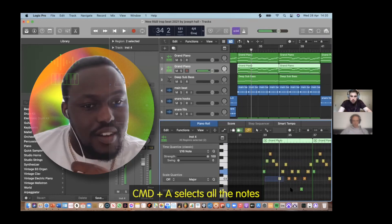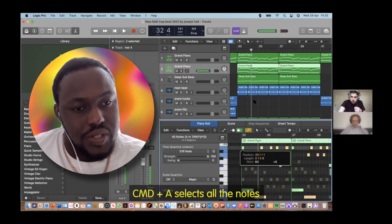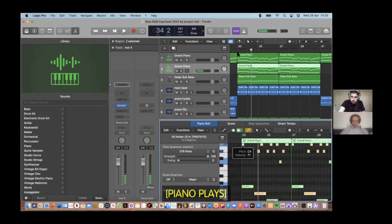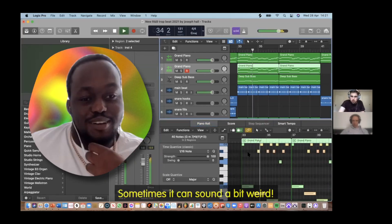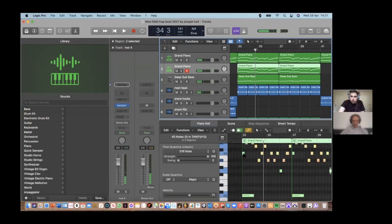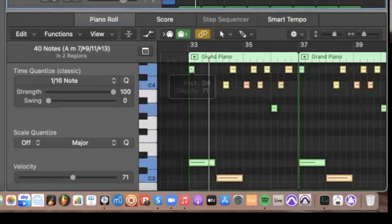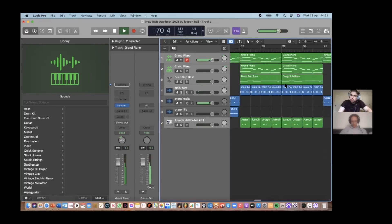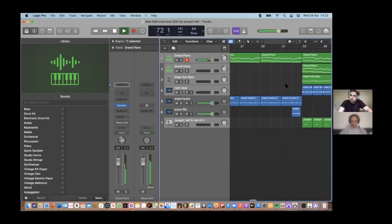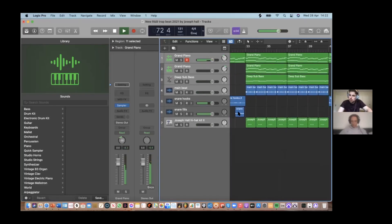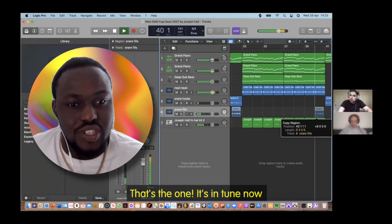Command and A selects all the notes. Sometimes it can sound a bit weird, so let's have another go. That's the one — it's in tune now.